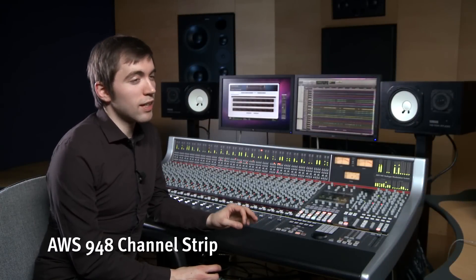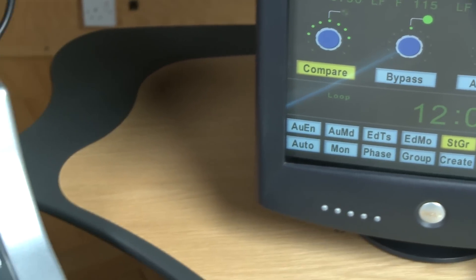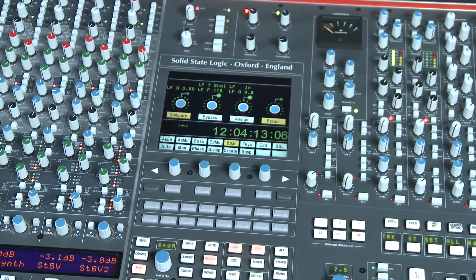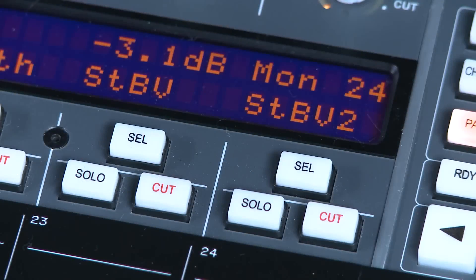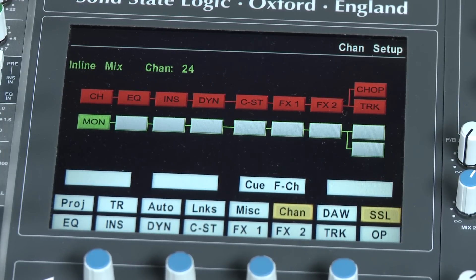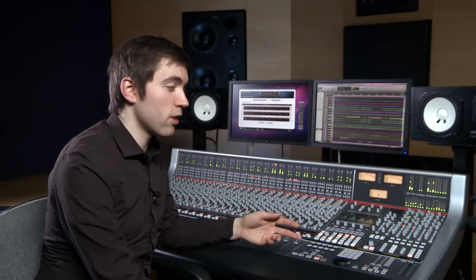The AWS 948 features an innovative new dual path channel design. Every channel can be configured for inline tracking, inline mixing, or even as a stereo channel. On the AWS it is now possible to output the console's onboard TFT screen to an external monitor, where channel configuration can be viewed. To configure a channel, simply push the select switch on the channel you wish to adjust, and you'll see a graphical representation of that channel and its mode on the TFT screen. It's also possible via the monitor section miscellaneous control to change modes across a range of channels, as on a Duality.